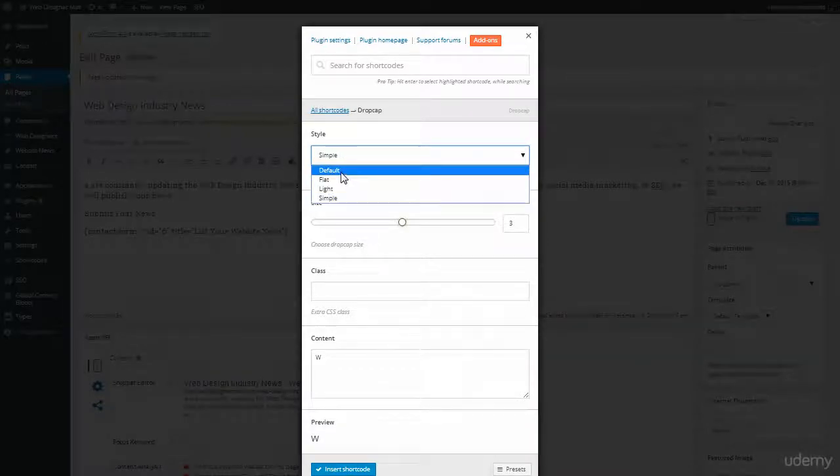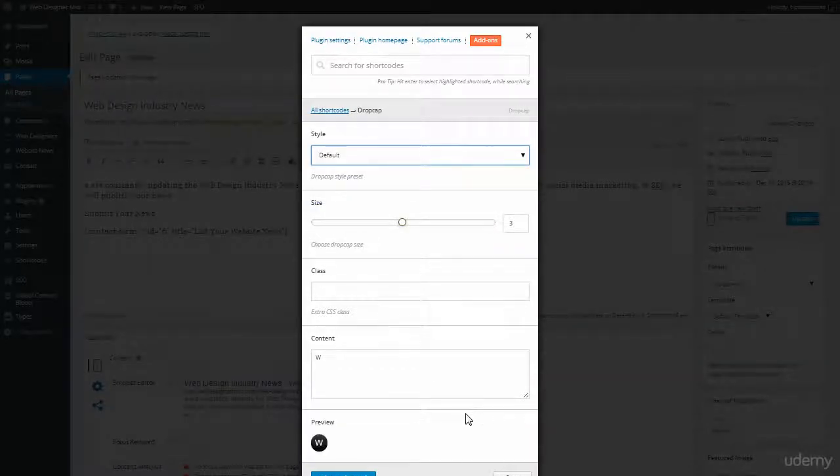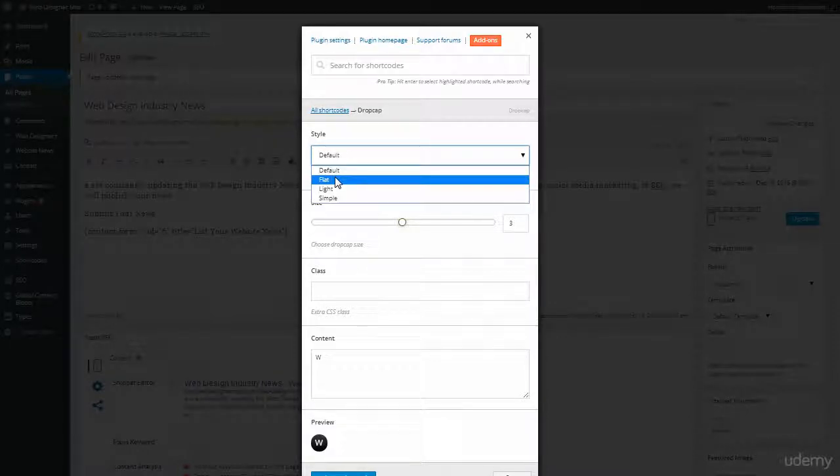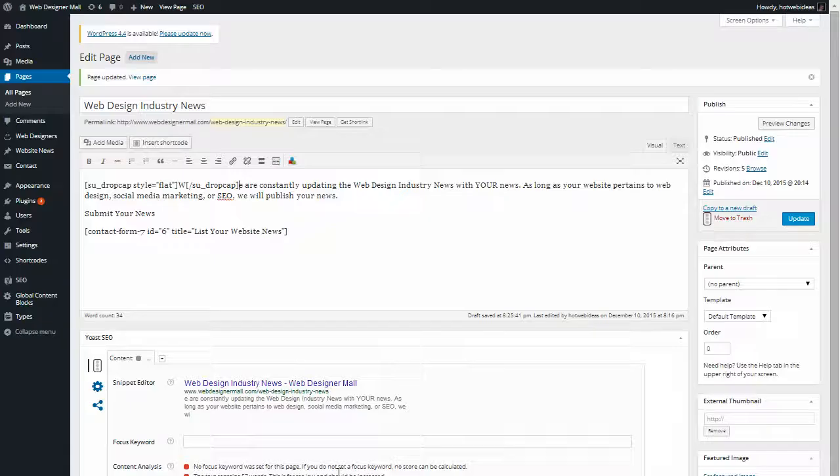And default by the way, I didn't show you that is a black circle. I want a black square. I think they look nice. I'm going to click flat for a black square. And now once I like the preview, I'm just going to click the blue button, Insert Shortcode.